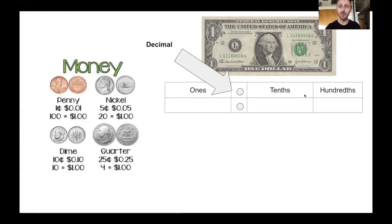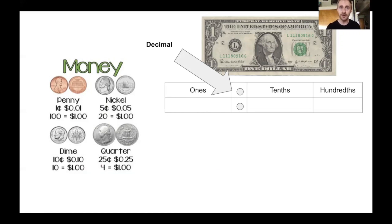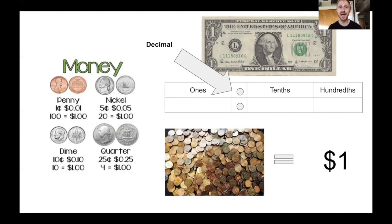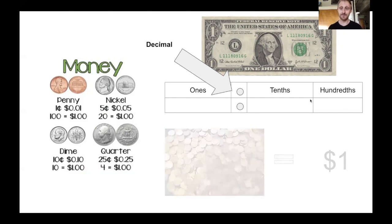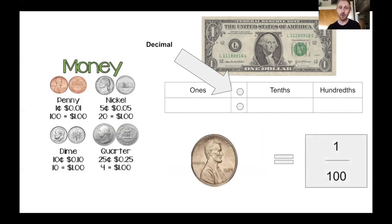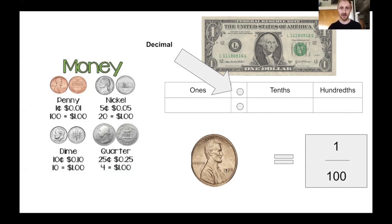And where I get these hundredths - I think, hmm, what coin if I had a hundred of them would equal a dollar? A hundred pennies equal one dollar. So that's the same as a penny equaling one out of a hundred. So that's why we say hundredths. One hundredth is one penny.